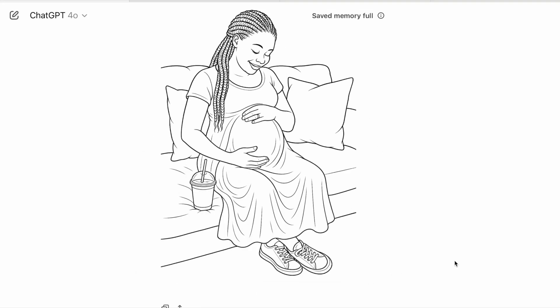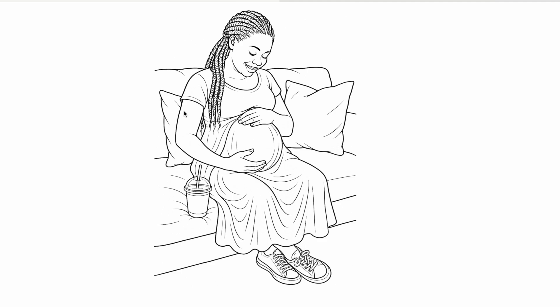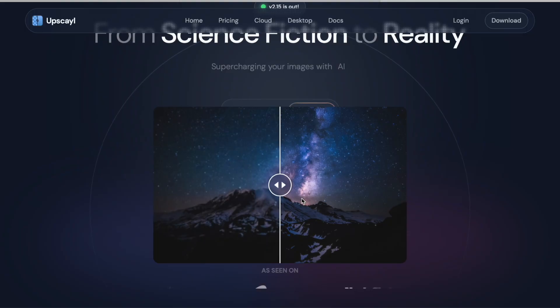I went back in and said, can you add a wedding ring to her finger? And this is the new update from that request. Now, some people might not like how the image cuts off on the side, but you can actually add a frame around your image — I'll show you how to do that. Also, when generating images especially for Amazon KDP, you want to make sure the image is the highest quality, because when Amazon prints the book, the image might not be as crisp as you like.